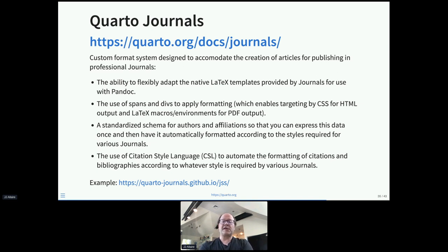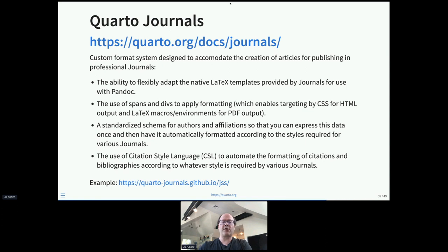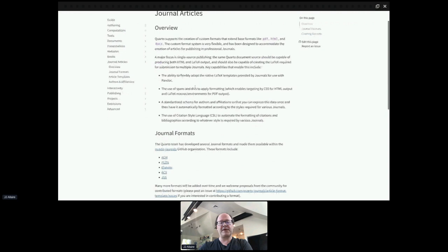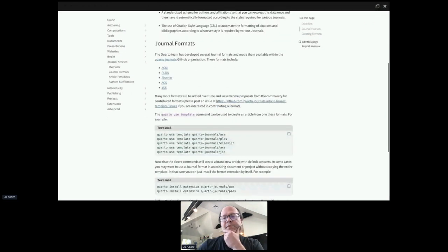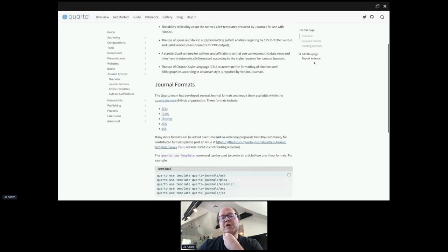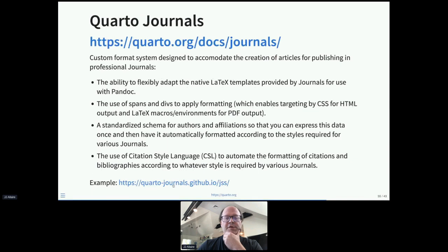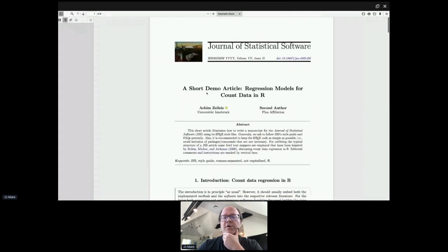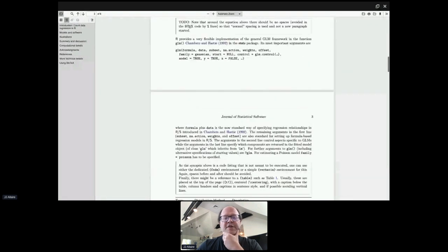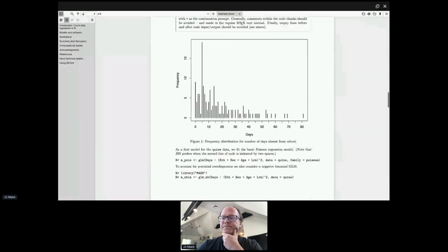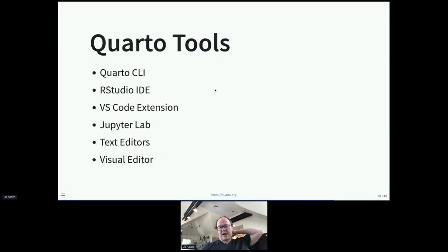Journals: we have a custom format system designed to create articles for publishing in professional journals. The idea is to take native LaTeX templates provided by journals and produce LaTeX derived from those templates, while also having articles publishable as HTML — using spans and divs to apply formatting that correctly resolves to LaTeX macros in the LaTeX case and to CSS for HTML publishing. There's also a schema for authors and affiliations so you can express that data once and have it automatically formatted according to each journal's style. We've created a bunch of journal formats, like a rendered JSS article with everything formatted as that journal expects.